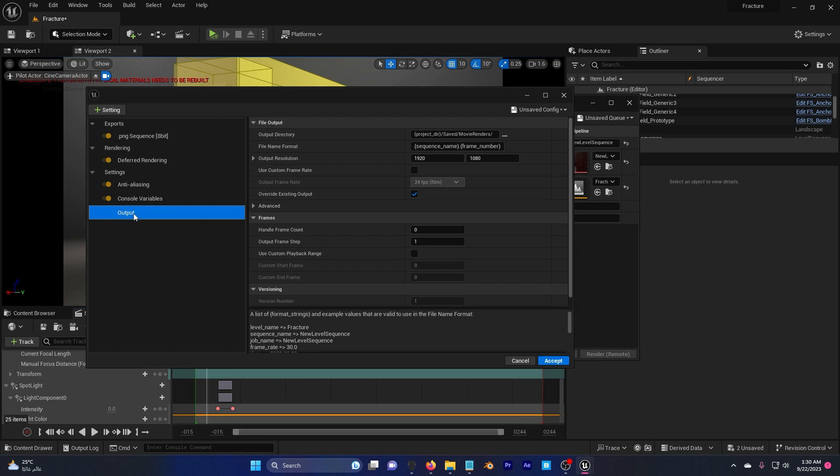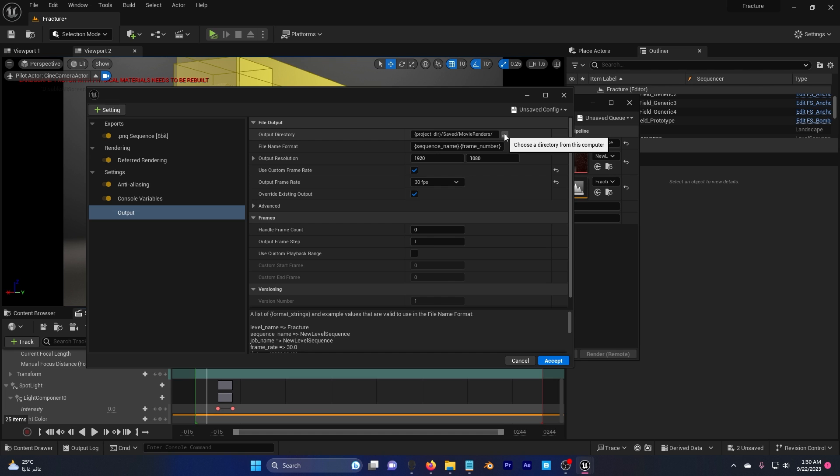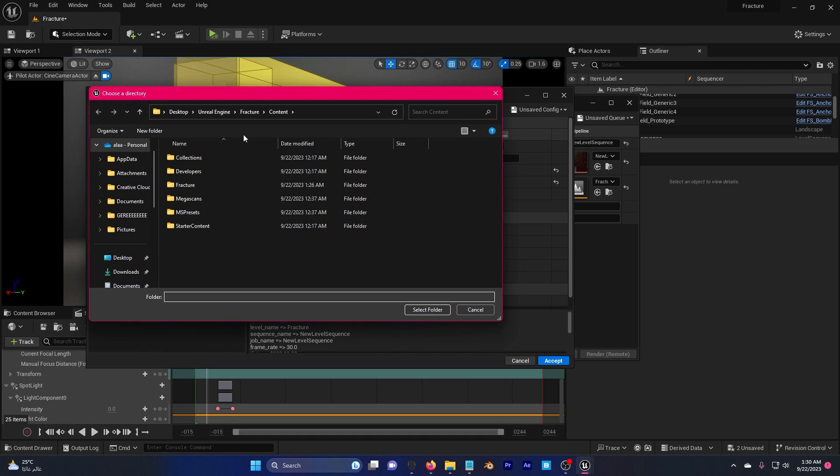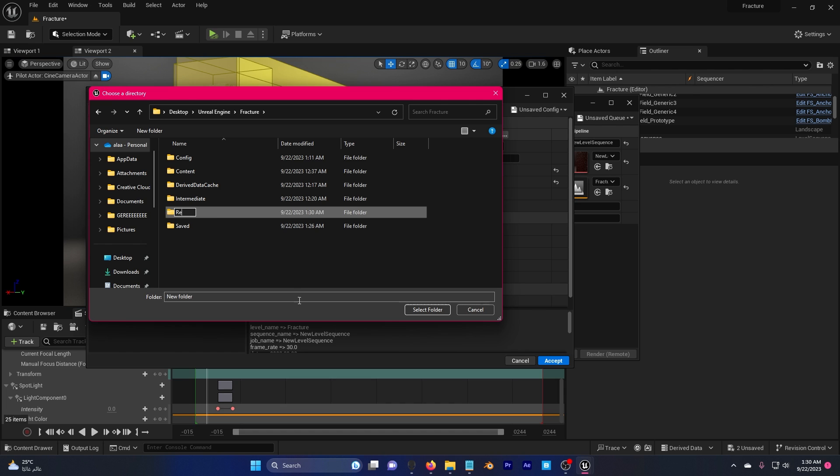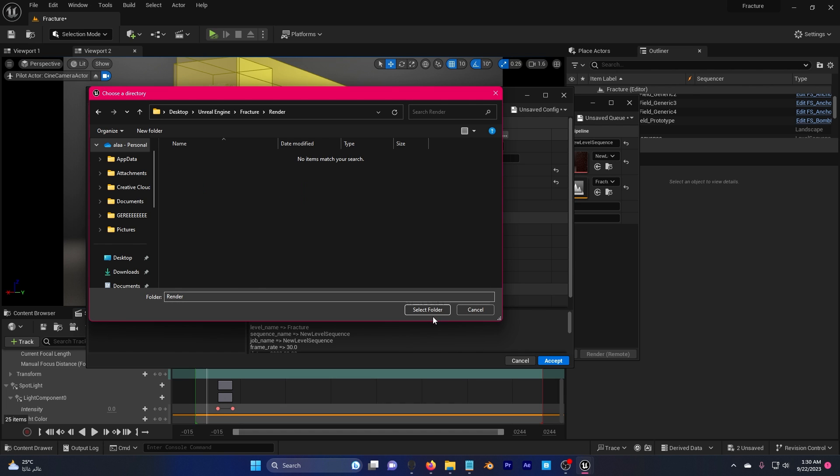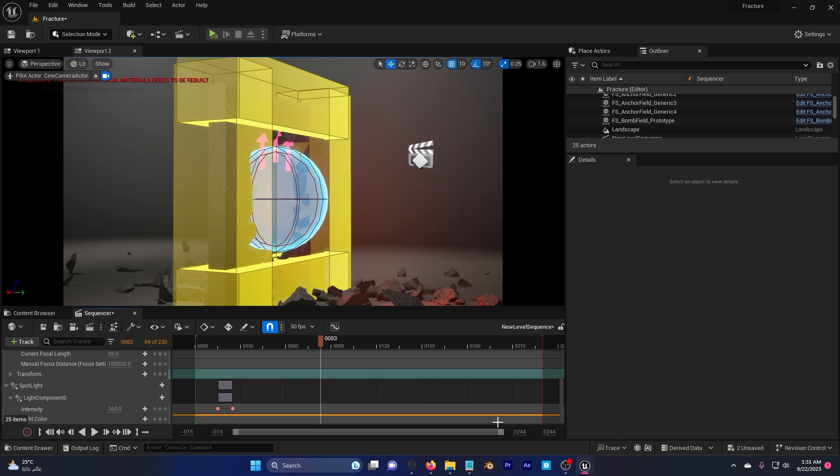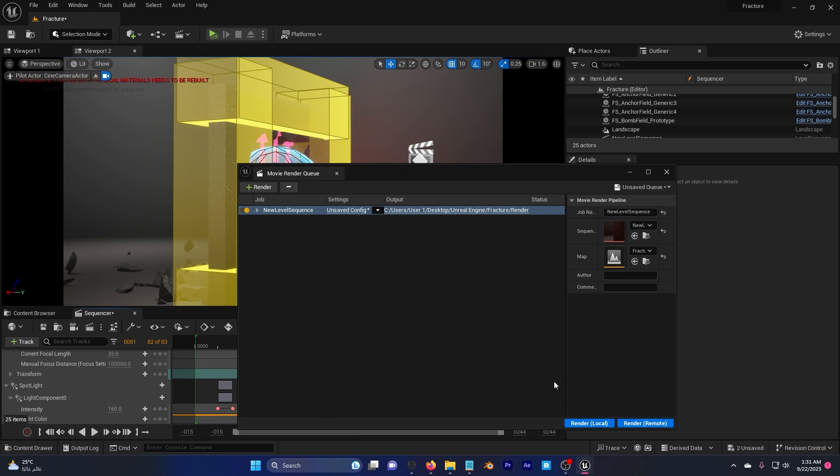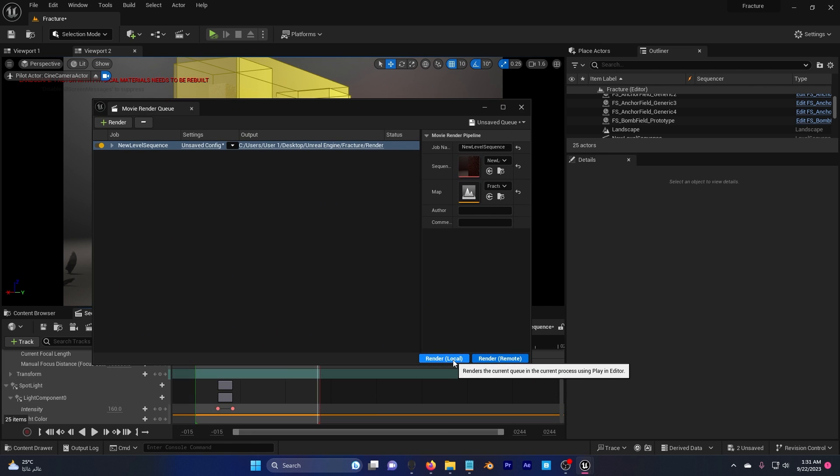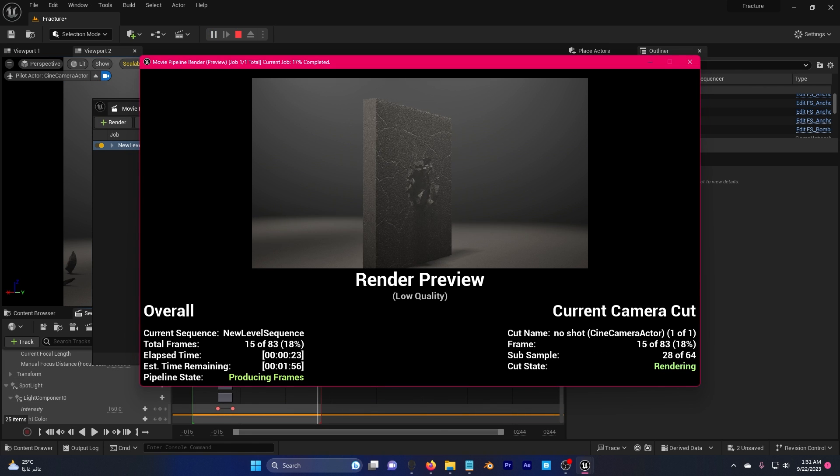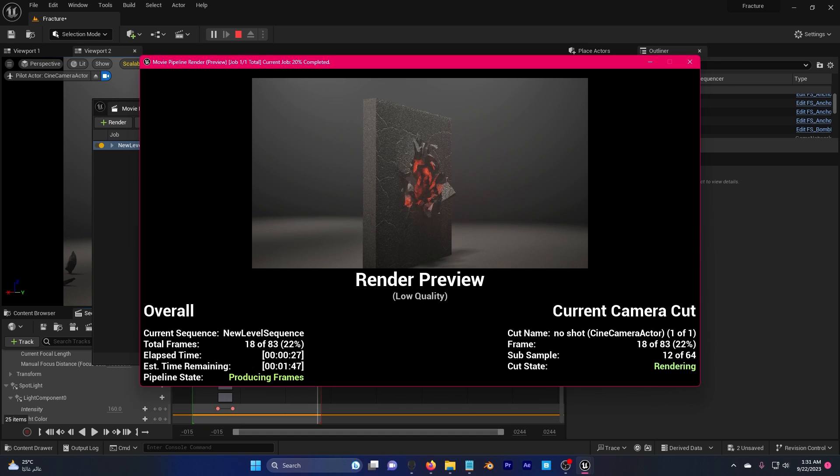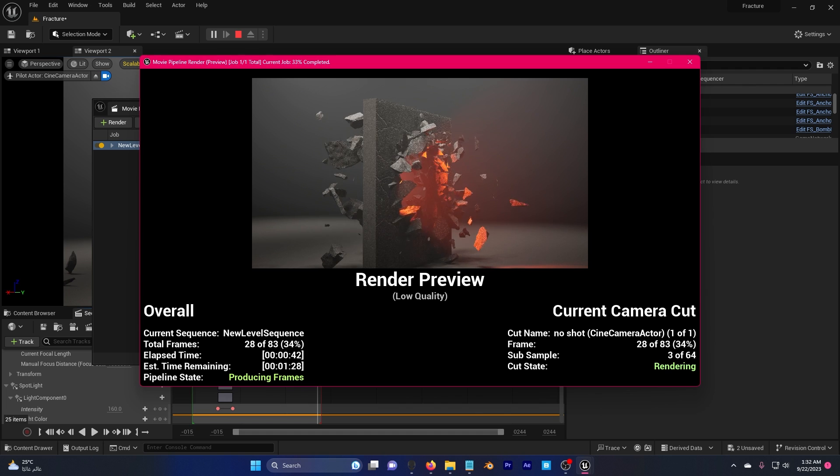Finally we go here. You can keep this to 24 frames per second, I'm gonna put it to 30. I'm gonna just set my directory, so where do I want this to be rendered. Maybe in the folder of fracture, new and render, hit select folder, accept. I'm gonna go here, make it less, go back and I'm gonna hit render local. You can see here that the animation is actually in the sequencer and it's actually rendering it as a movie. Thank you for watching, I hope you enjoyed this video. See you later.